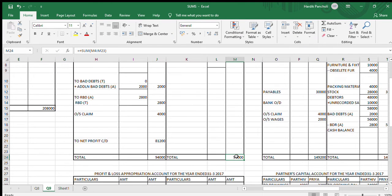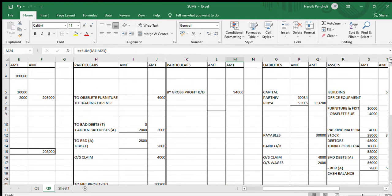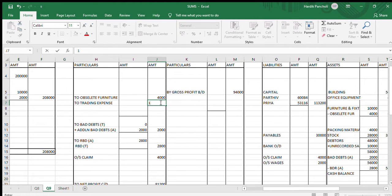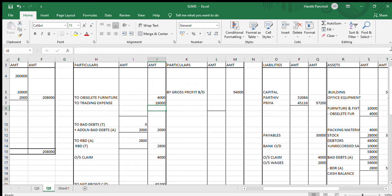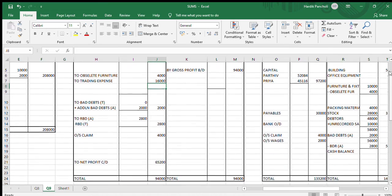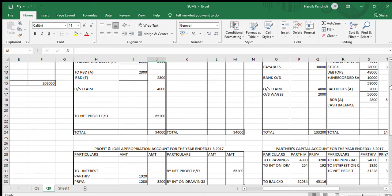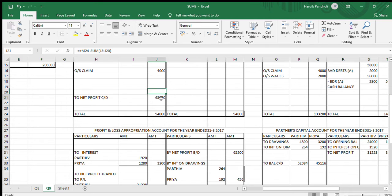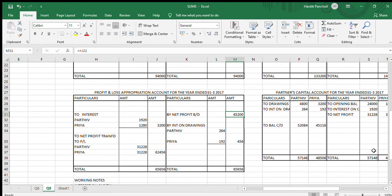Going down to do the totals of the P&L account — total of credit side is Rs.94,000. I had not written the figures of two trading expenses, so let me write those now. After deducting the total of the debit side, we get the net profit of Rs.65,200. We will be transferring it to the P&L appropriation account.